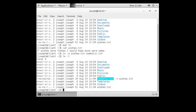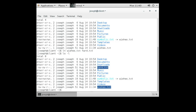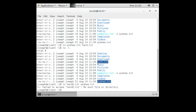Now let's create a hard link with 'ln wishes.txt hard.txt' and compare the two. In the directory listing, the number shown indicates the count of links pointing to that data. The symbolic link shows a 1, while the hard link shows a 2, since both wishes.txt and hard.txt now point to the same data.